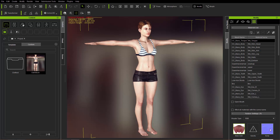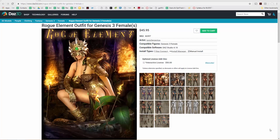You can also import in your entire Daz character with clothing already applied using the Transformer tool, but in this case we're going to import in clothing items one by one. We're going to be using the suit here, the Rogue Element Outfit for Genesis 3 Female. A nice snazzy looking outfit, be it impractical or not, as most female fantasy armor is. I'll provide a link in the description if you want to check this out on your own time.